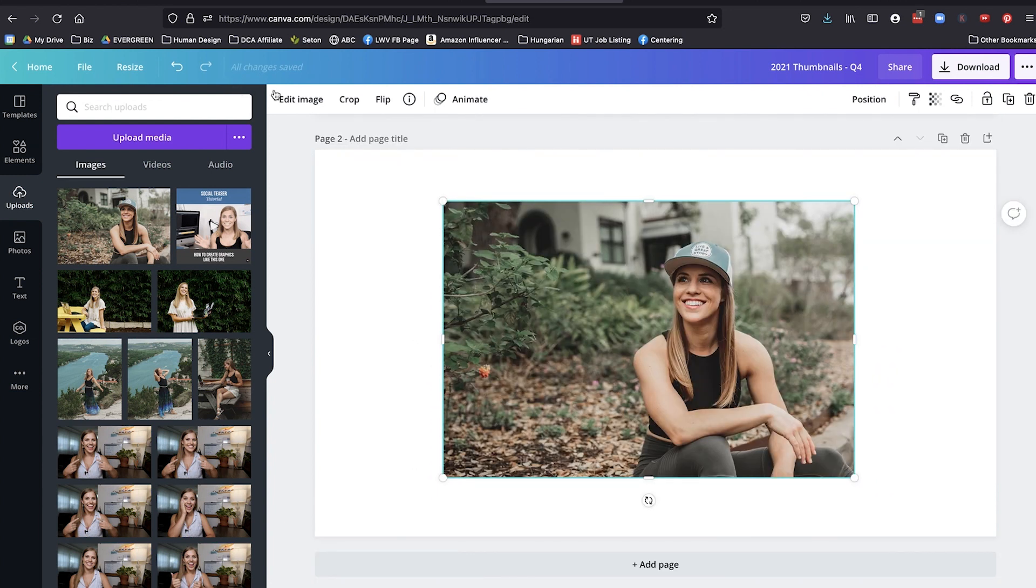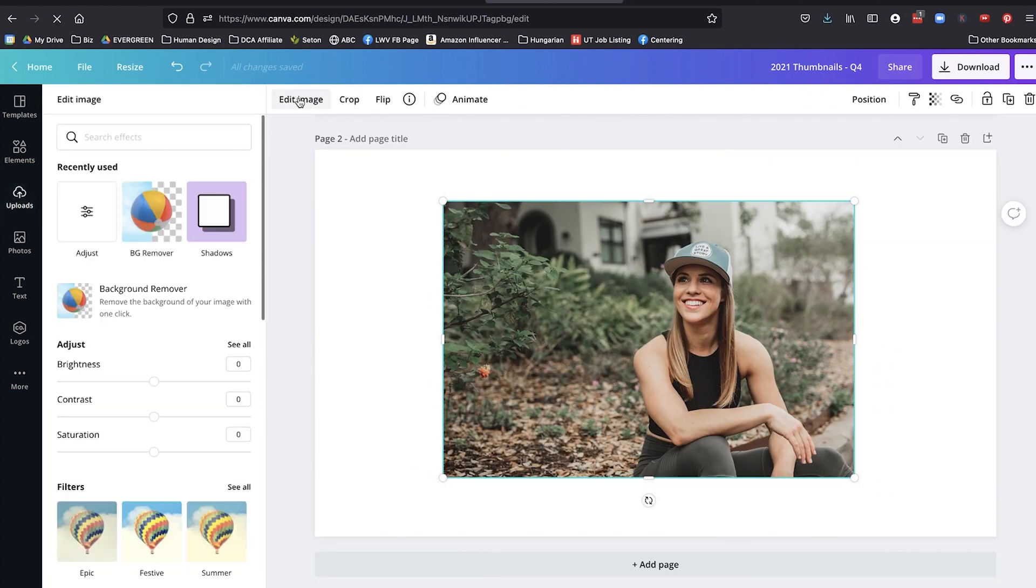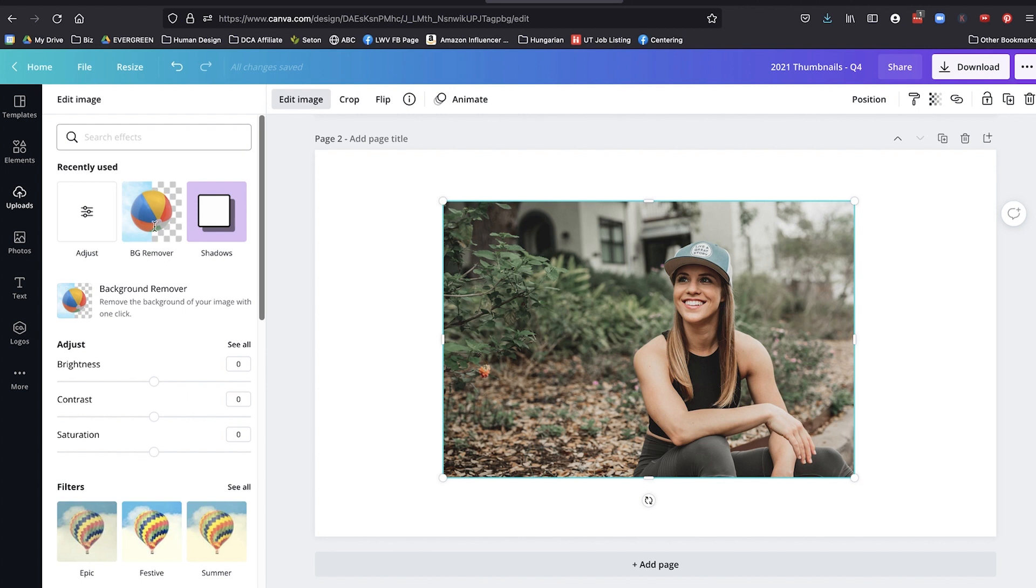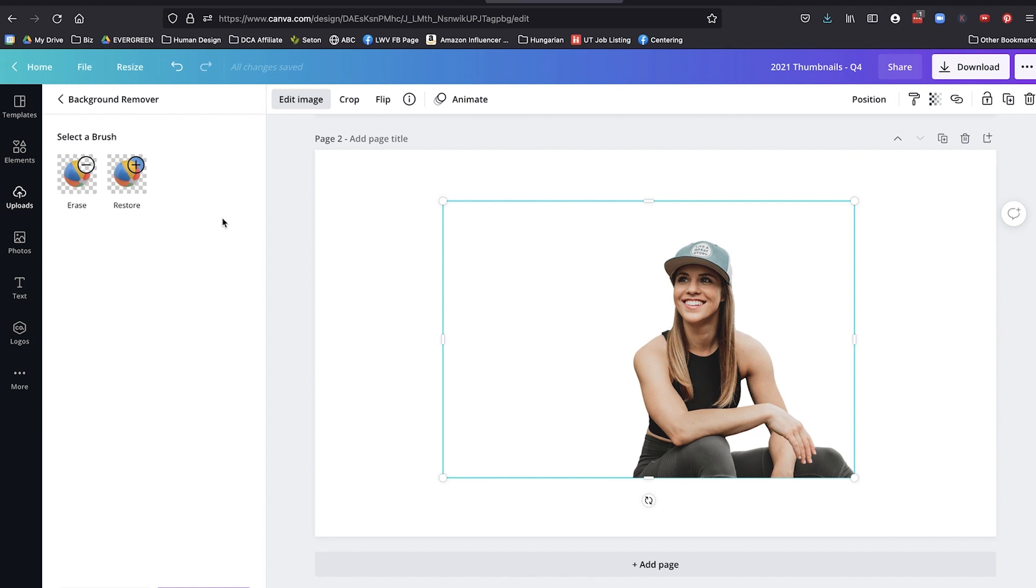Click on your photo, click edit image, then click background remover. It does its magic, and voila, there you are, just yourself and no background, which is really convenient.